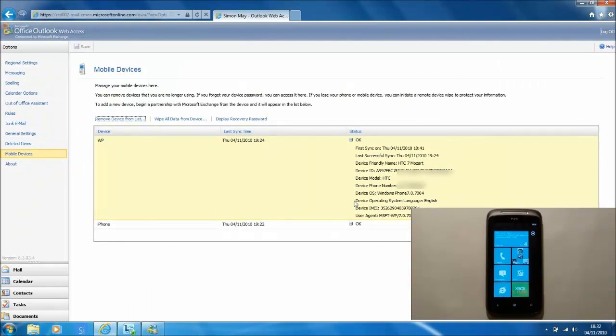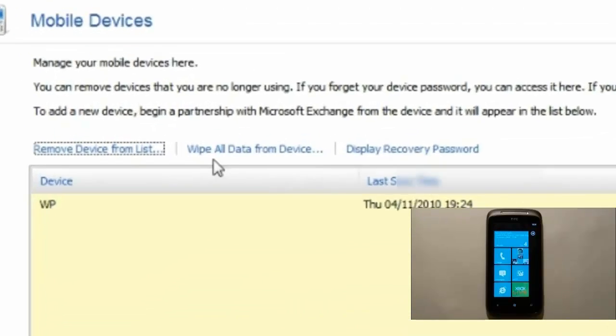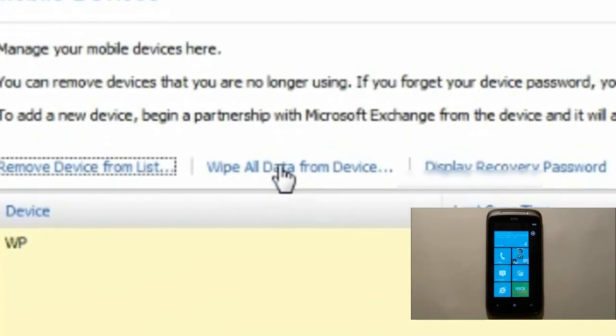Here we will see the details of the devices connected up to the exchange account and what we are going to do is wipe all data from device.